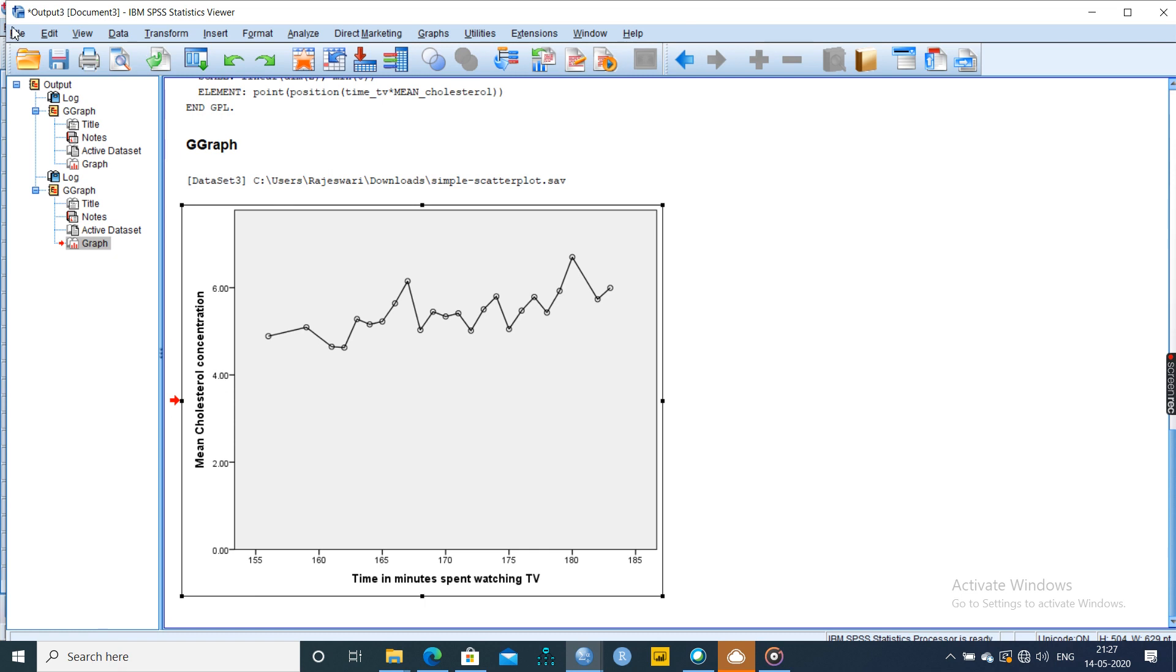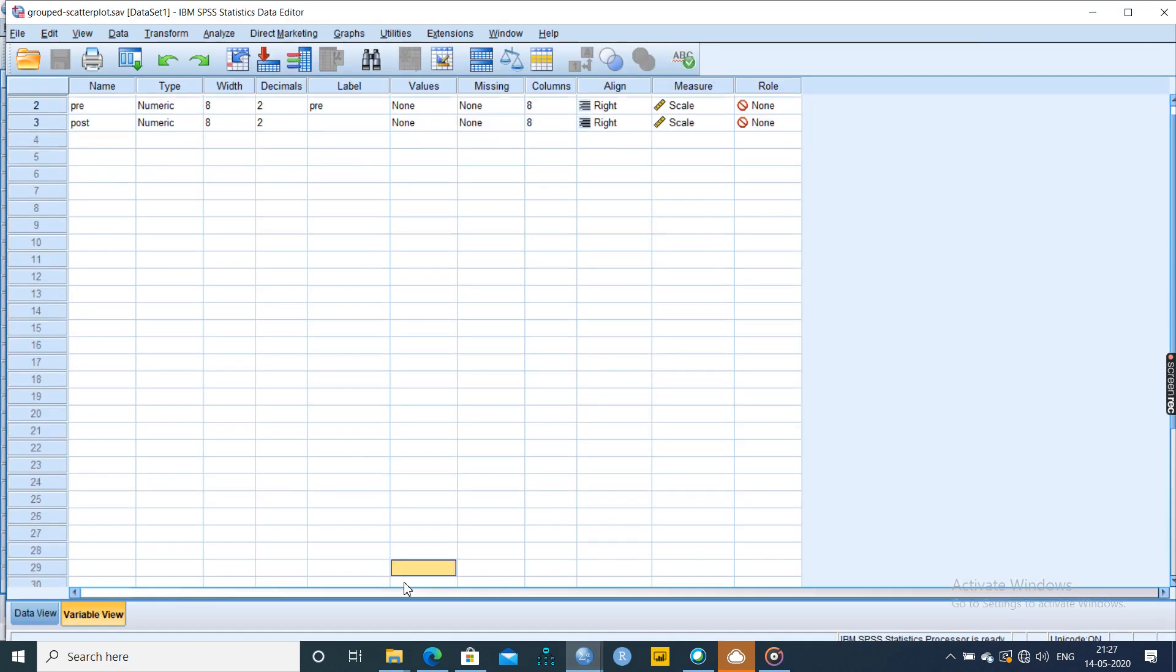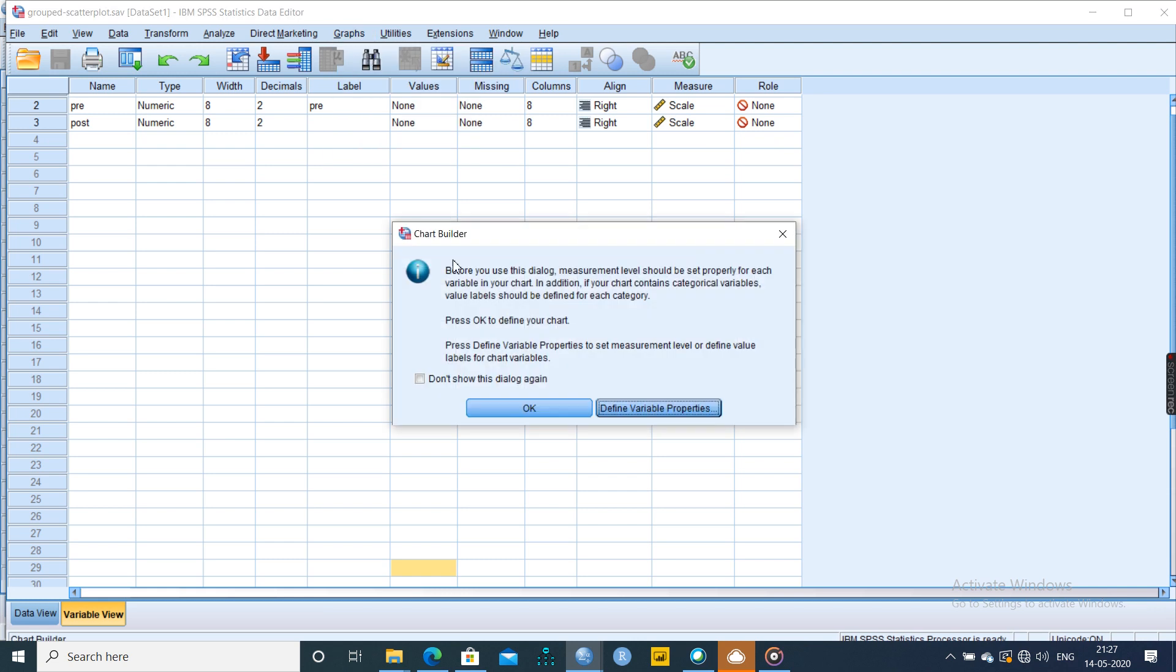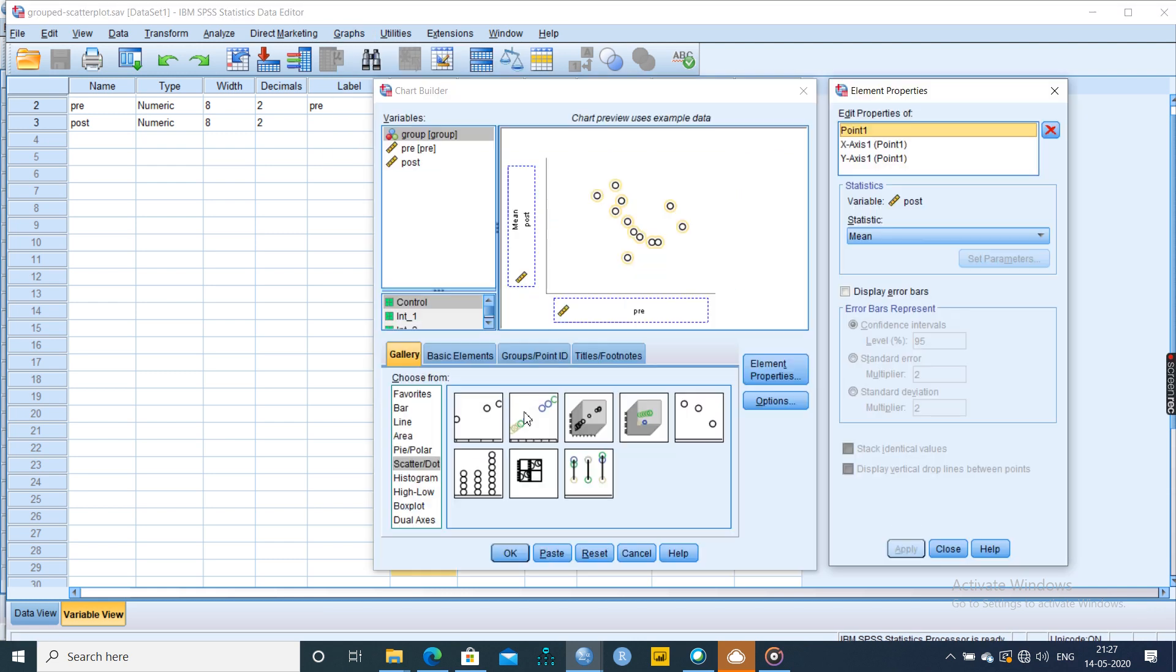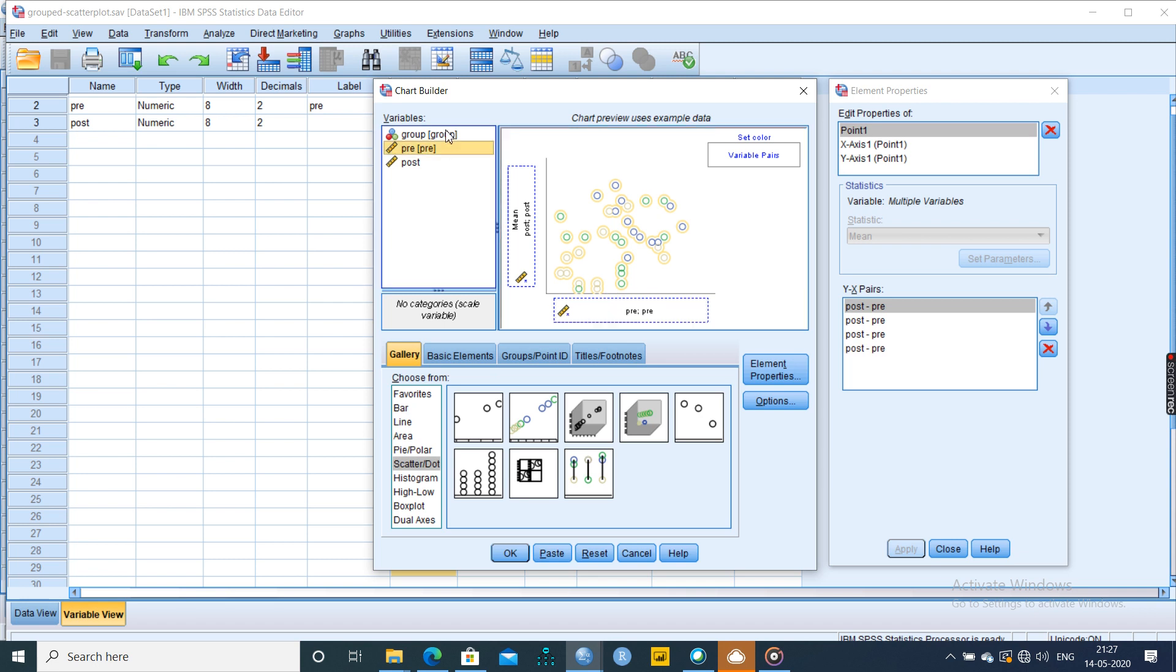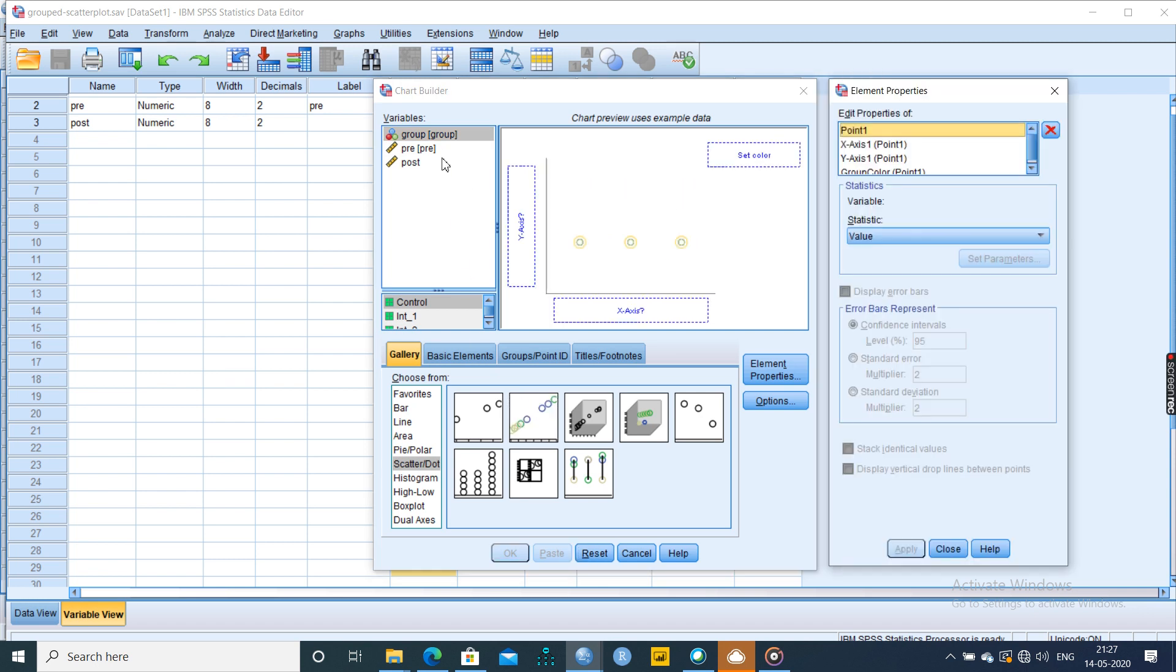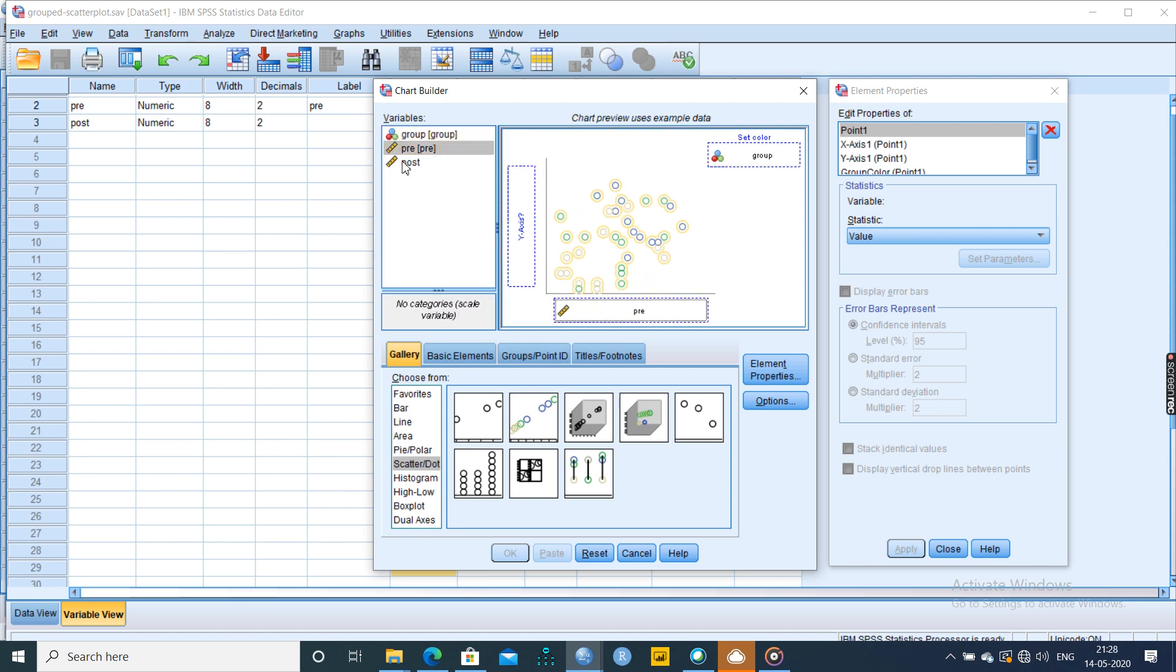When your data has three values, we can go by grouped scatter plot. Two should be continuous, and one can be a grouping variable. So here, post we want to measure always. Pre we will keep it in the x-axis. Group we know very well. Group in the sense various intervention. So pre we can keep it in the x-axis. Post we can keep it in the y-axis.